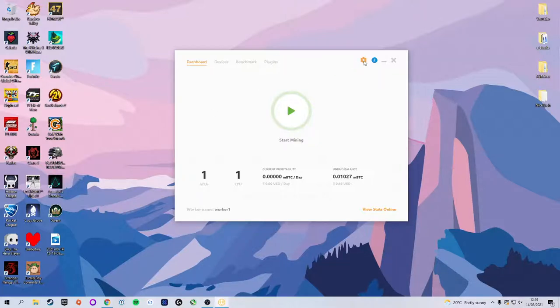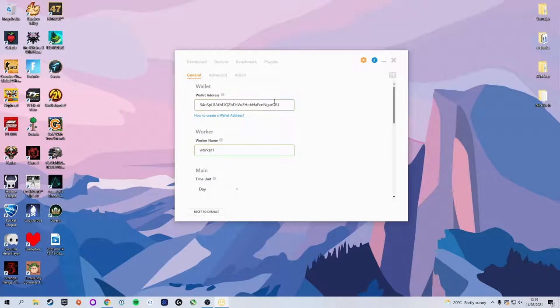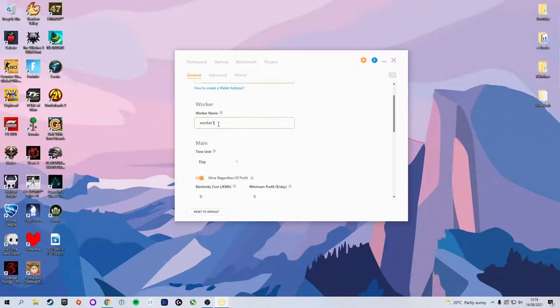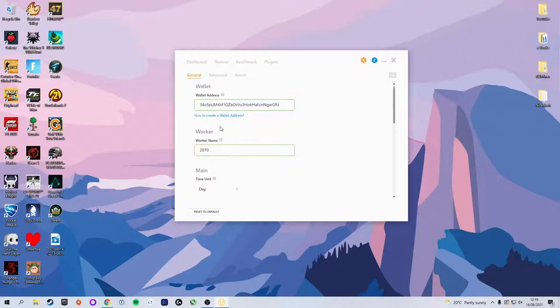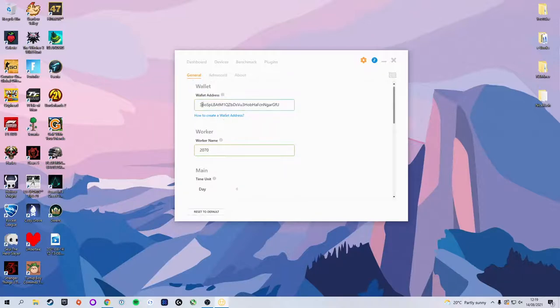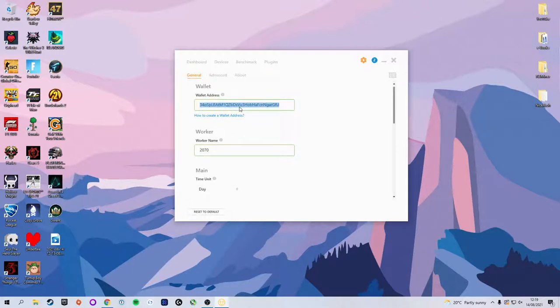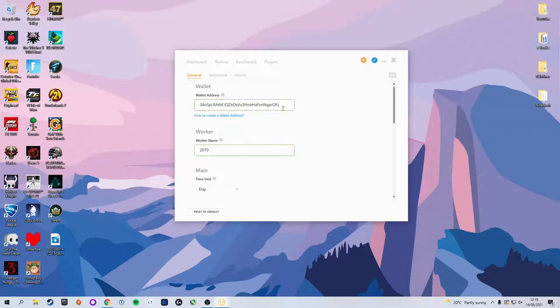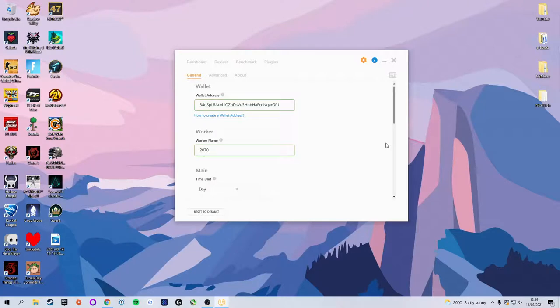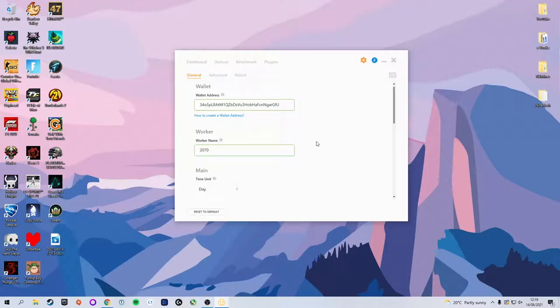We'll start by pressing the Settings tab. At the top here we have our worker name. I'm going to change this to 2070 as that is the device I'm going to use. And the important one up here is your wallet address. Currently this has saved my data from when I first set it up, but I'm going to delete this and show you how to change this because it needs to match up with your NiceHash account.